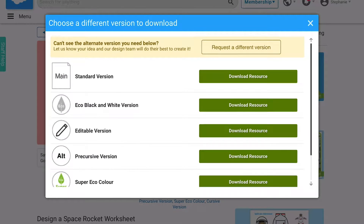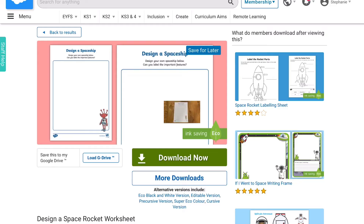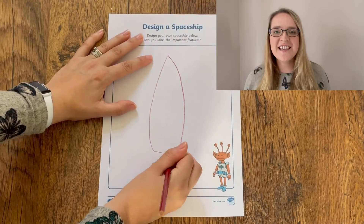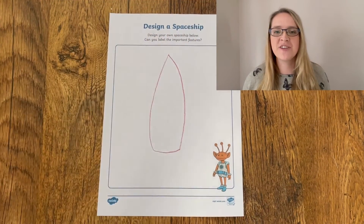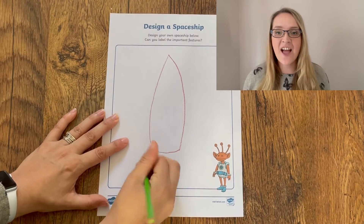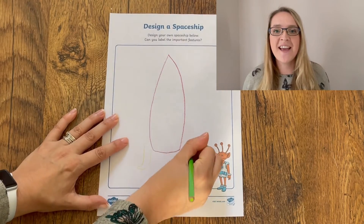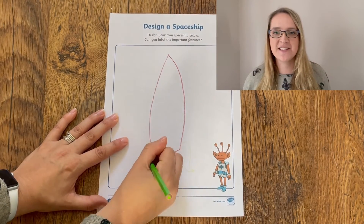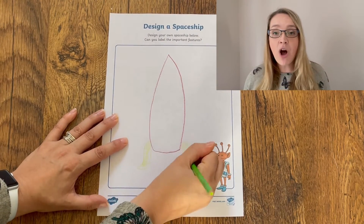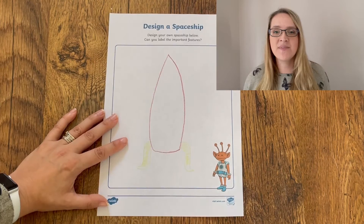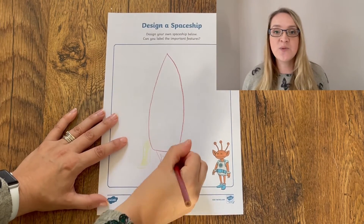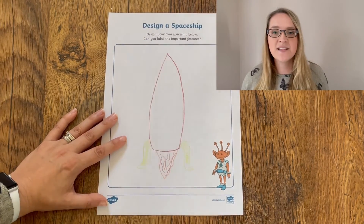Use this worksheet to get your children to design their own rocket that they would send to space. You could also get them to think about the resources they could use to make it, and also what they would take to space with them.